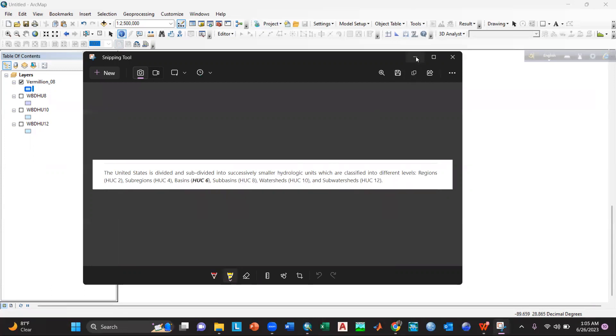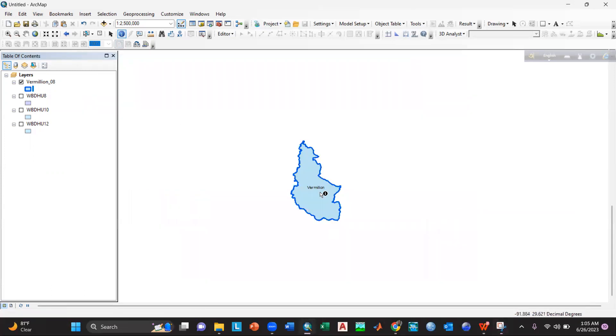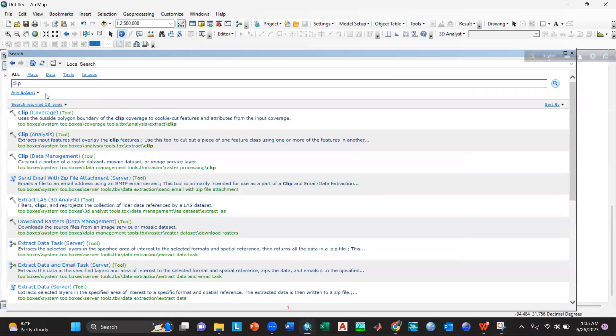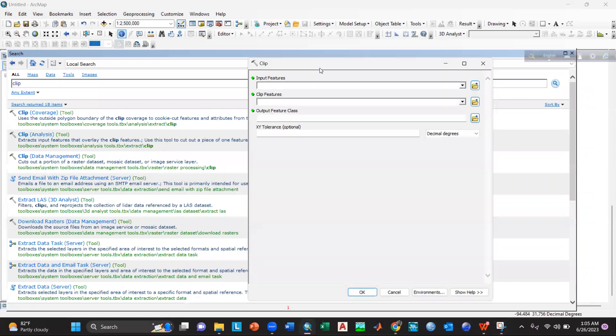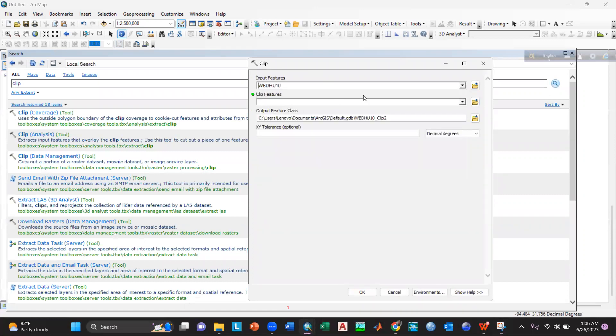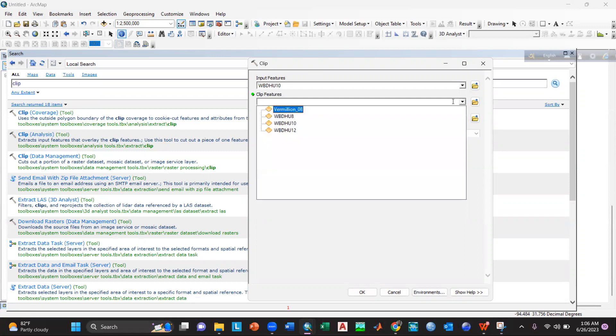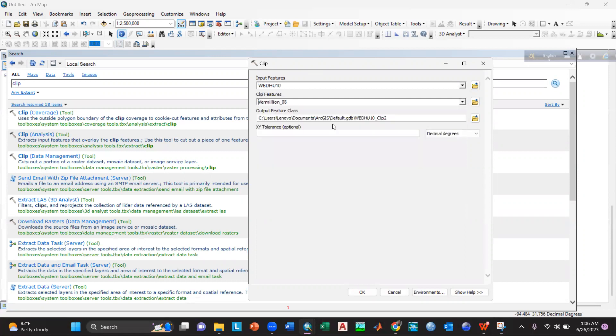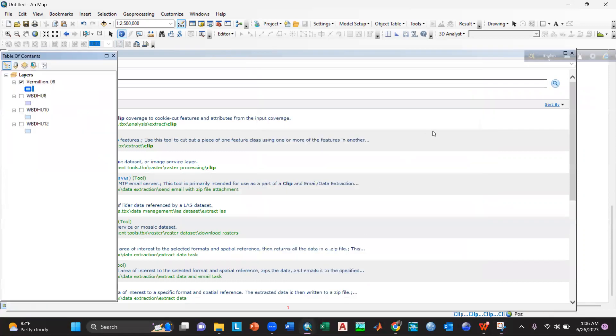So if I want to see the HUC10 watersheds inside this Vermilion, I will go to search, then clip analysis tool. And then in the input feature I will give WBD HU 10, then in clip feature I will give Vermilion 08, and then I will select okay.